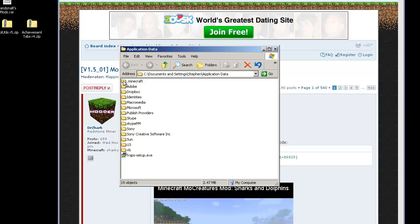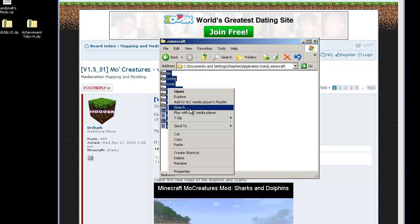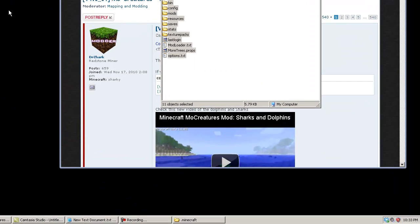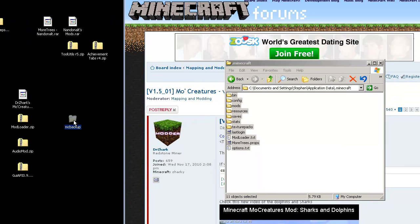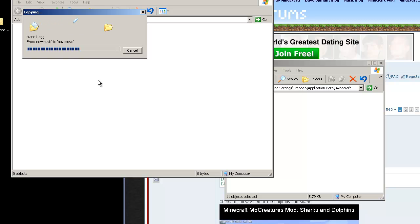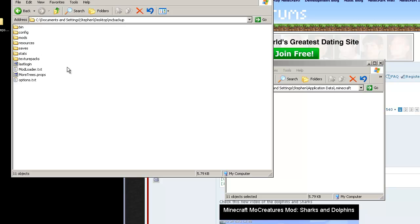Double-click on the dot Minecraft folder and highlight everything within there. Right-click and copy, or Control+C to copy. Find a clean space, create a folder and call it something like 'backup' — whatever name you'll remember. Go into that folder and hit Control+V or right-click and paste. That's going to back up all the data in your Minecraft folder, including saves, texture packs, and screenshots.